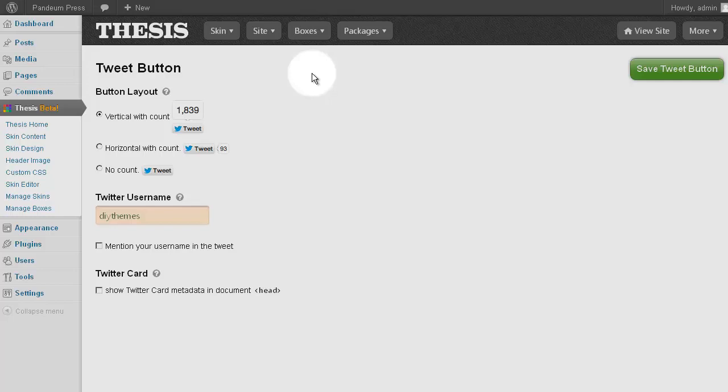And here are the options for this box. We have different button styles to choose among. You'd want to enter your Twitter name, and so on. The options here are deliberately self-explanatory. Be sure to save when you're done.